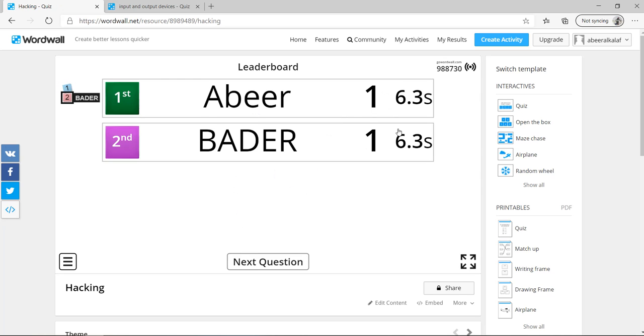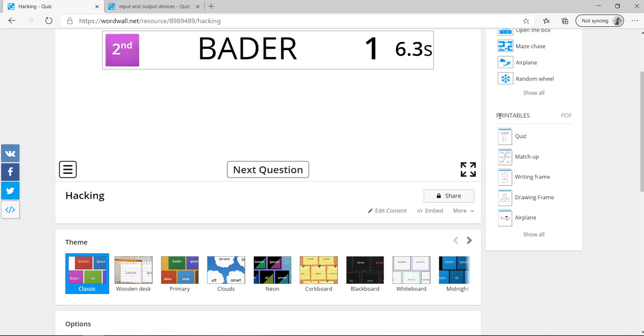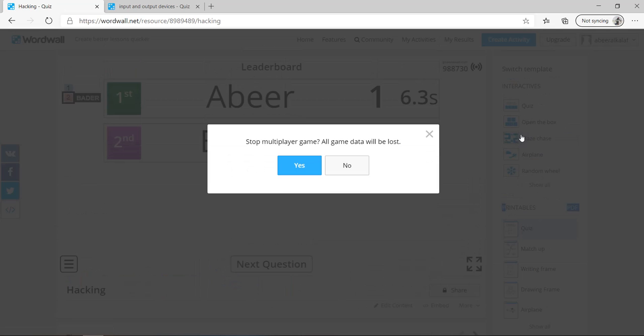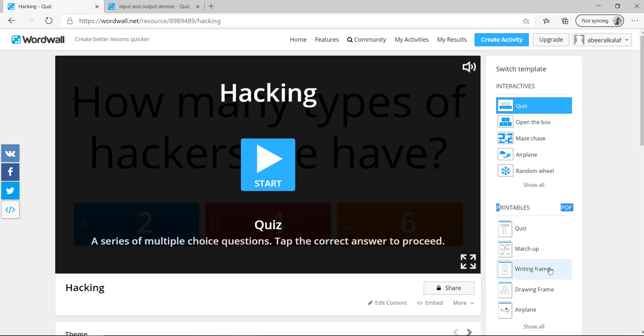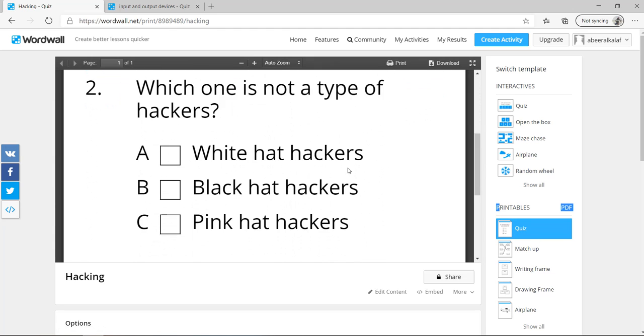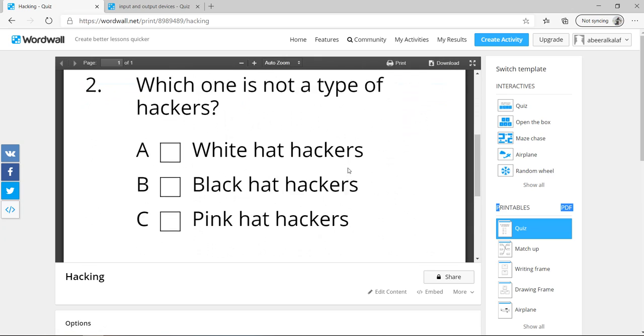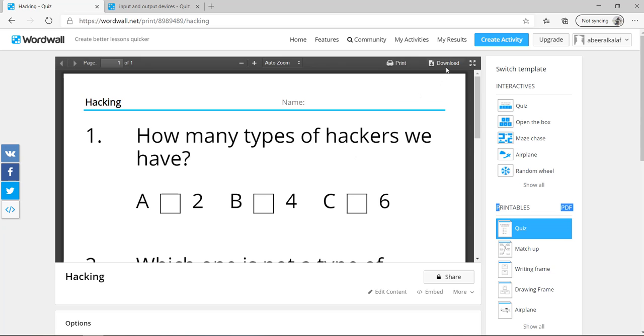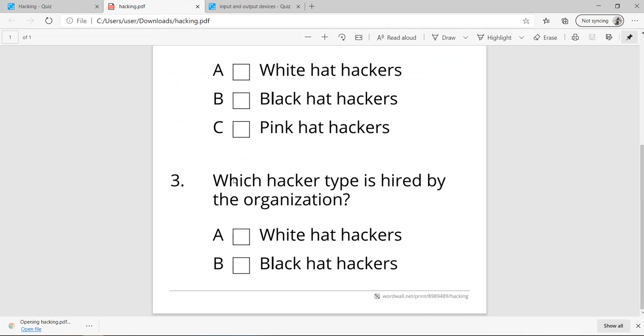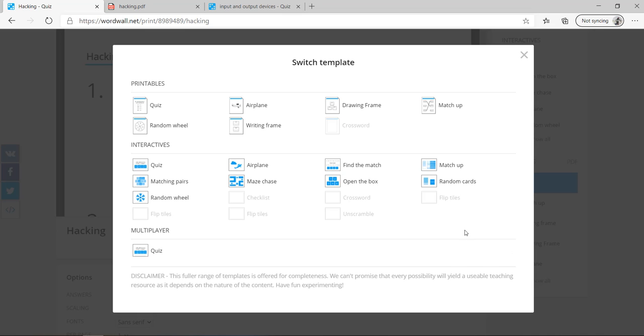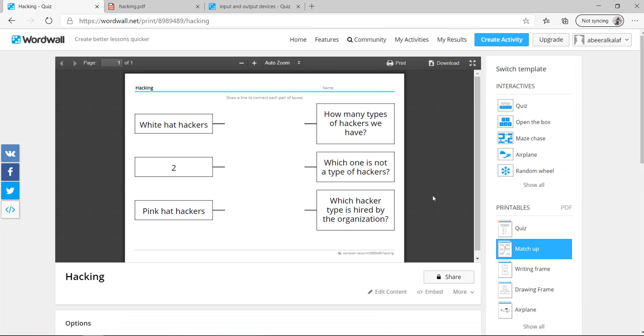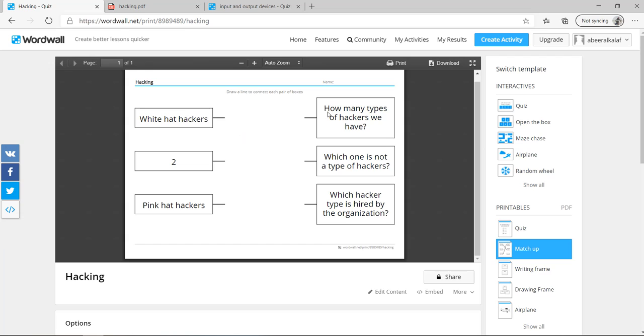Now, what about if you want to print this quiz? So you can go to the printables. You can print it as a quiz. So I will stop the game. I will print it as quiz. So this is my PDF file now. You can download it for the students. Come here and download. So you have it as PDF now. You can also print it with another template. For example, matchup. Let's go to matchup. And see here, you can make the matchup for the students. Match the question with its answer.